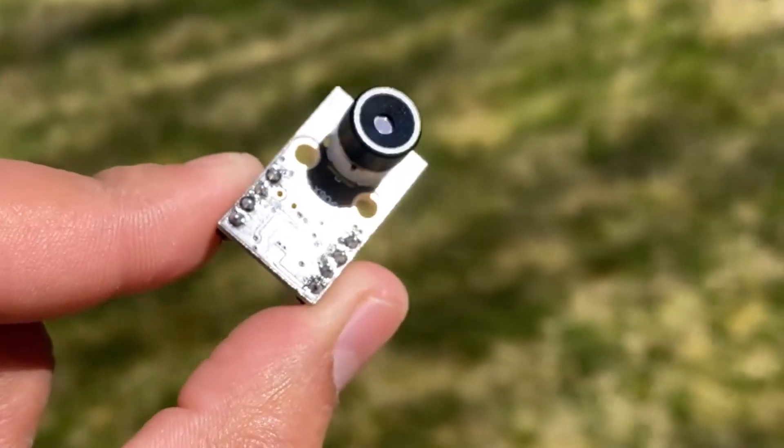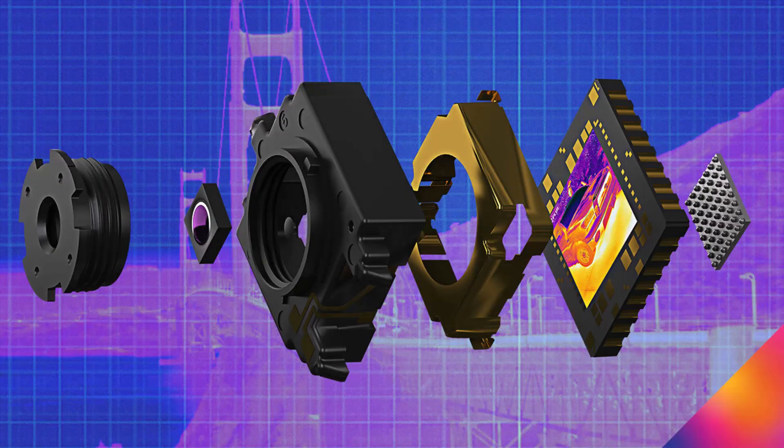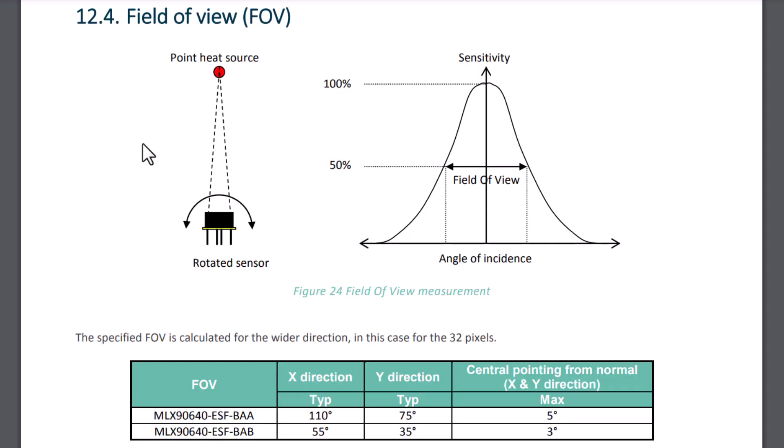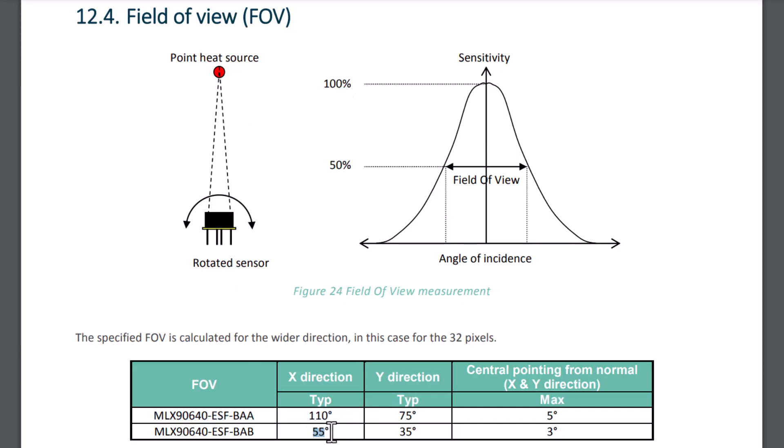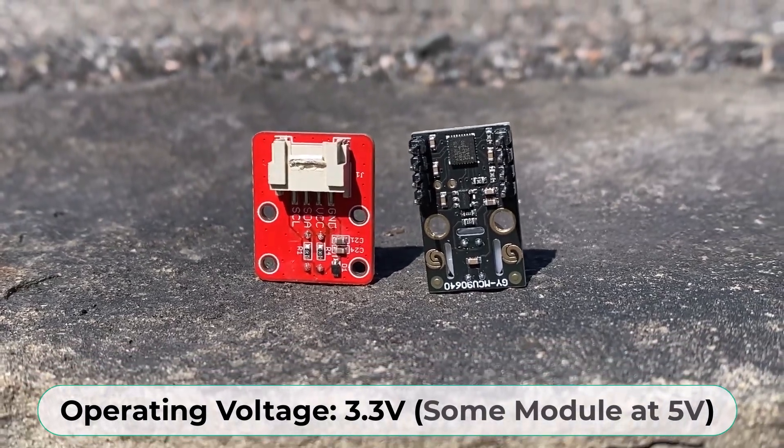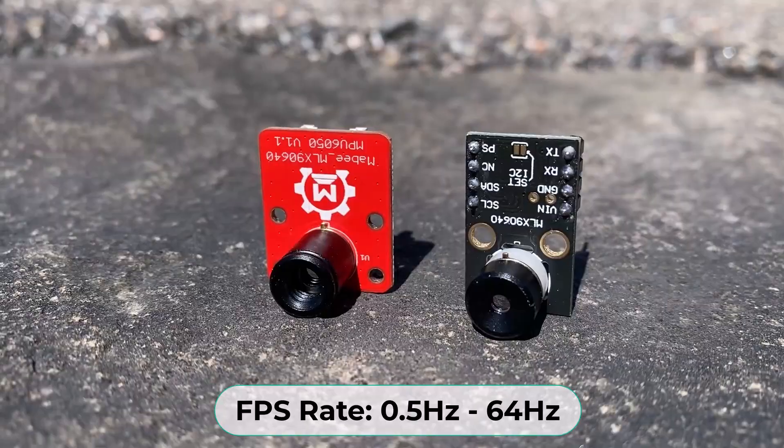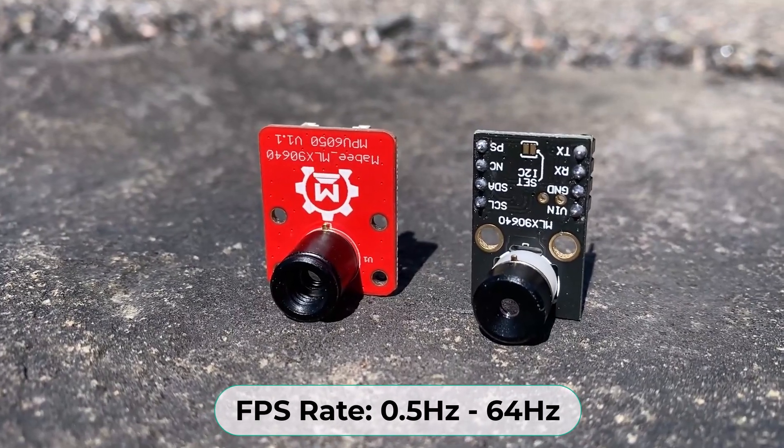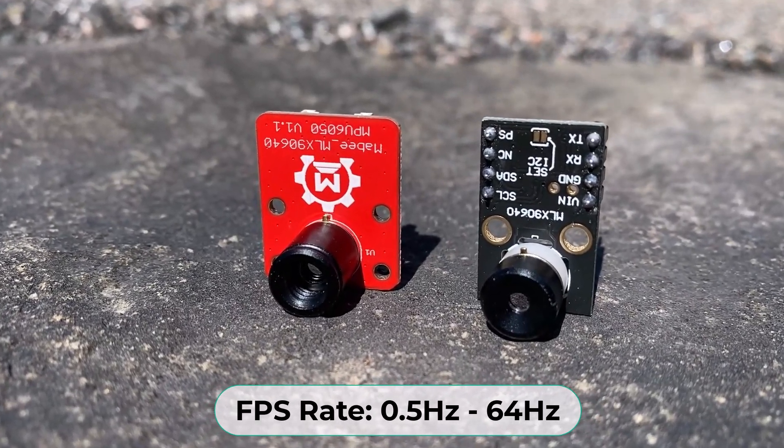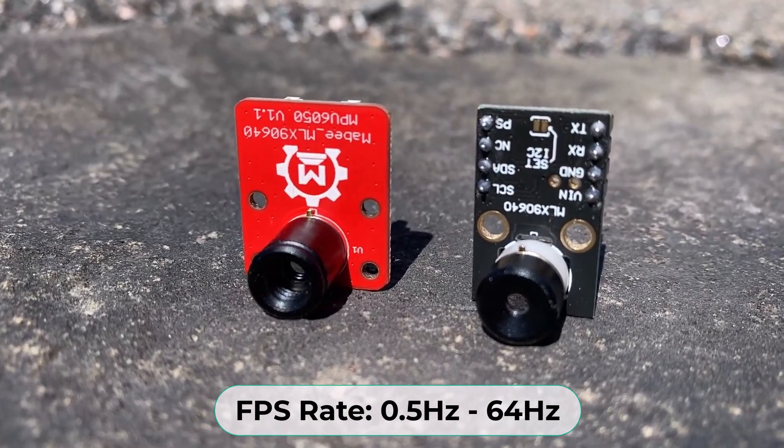The MLX90640 is equipped with a built-in lens that offers a field of view of either 55 degrees or 110 degrees, making it versatile for both close range and broader area detection. It operates at a voltage of 3.3V and features a variable frame rate from 0.5 Hz to 64 Hz.